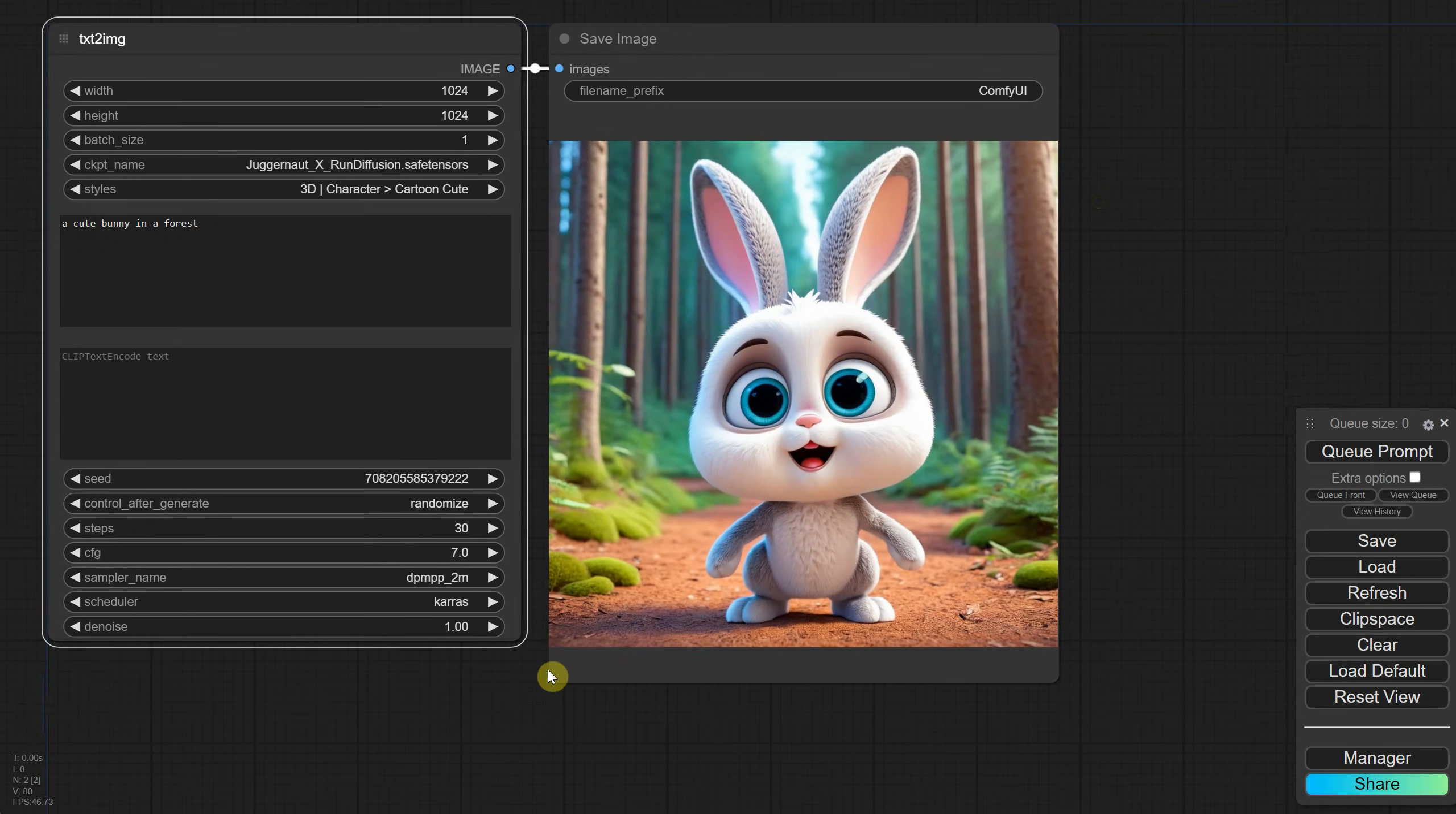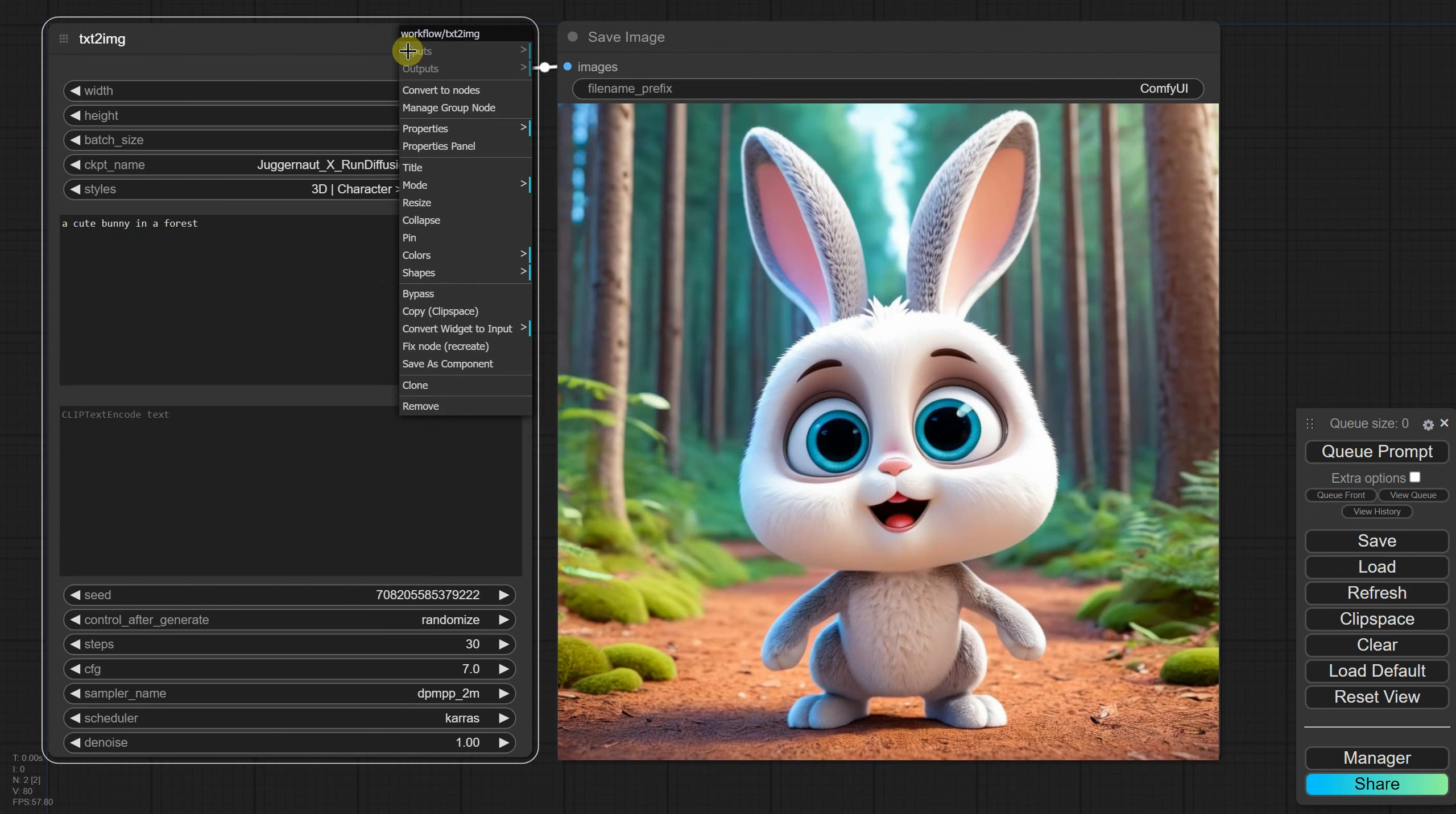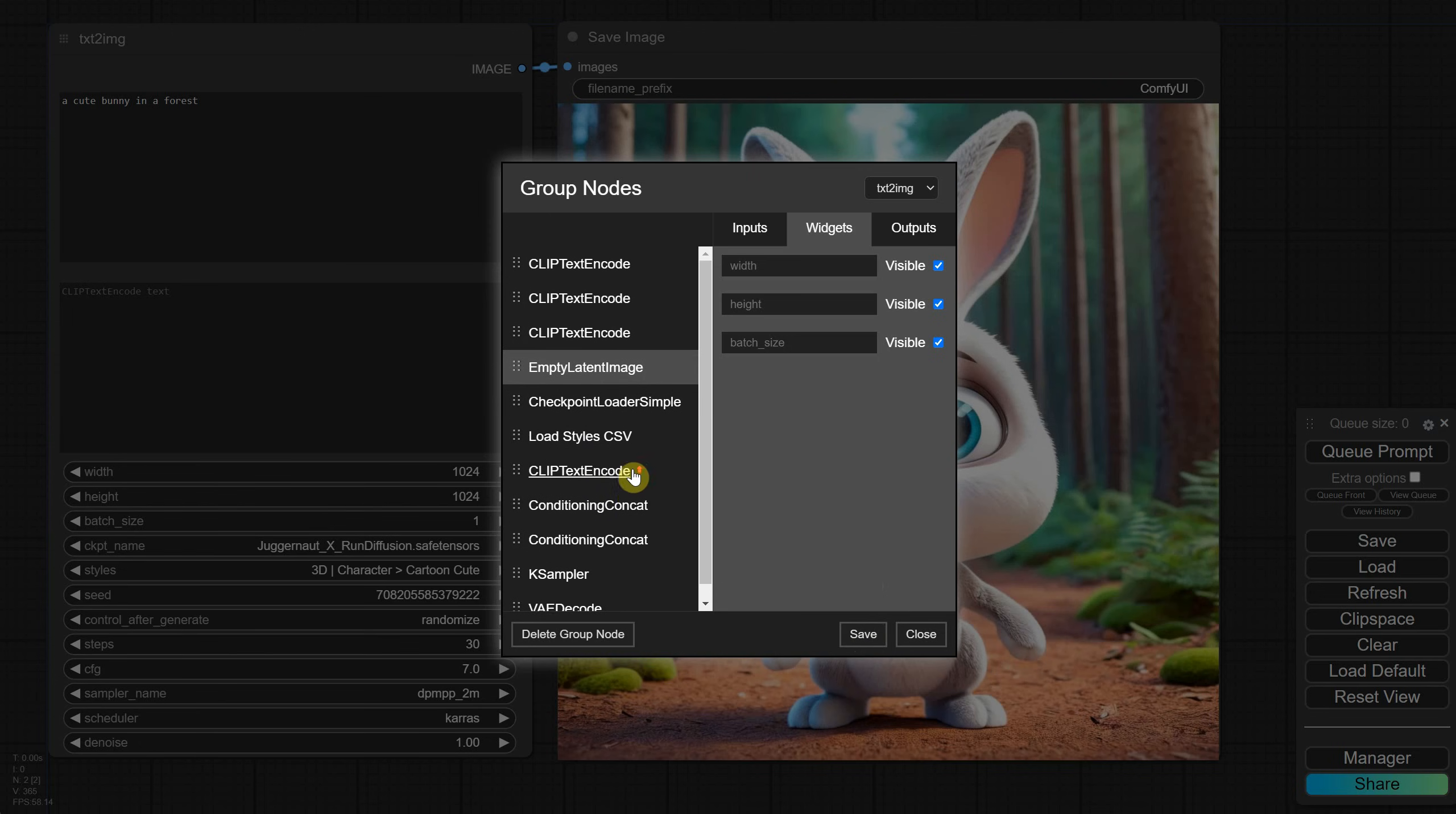Let's see how we can improve this interface even further. If I right-click on this group node, there's an option called Manage Group Node. From here you can move things around. For example, I can move the prompt up, and when I save it, the node is updated. You can also hide elements and rename them.